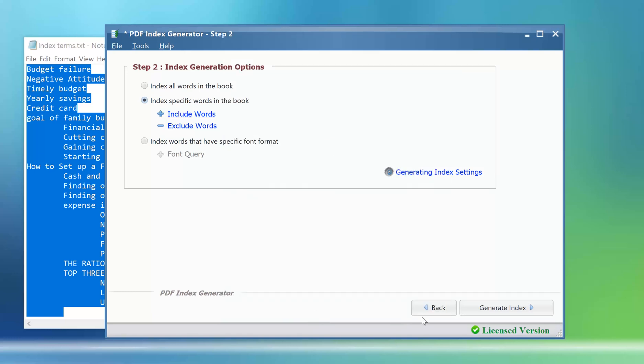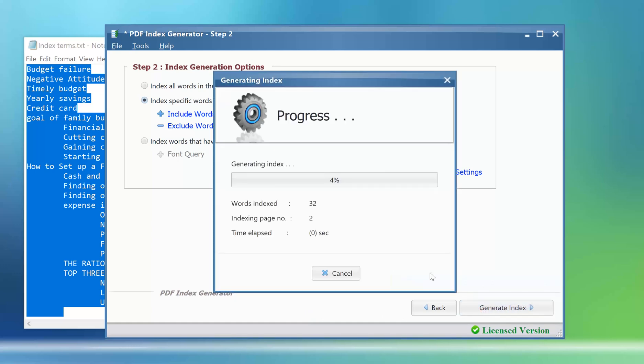Click on the generate index button to start generating the index for the specified book. Done.